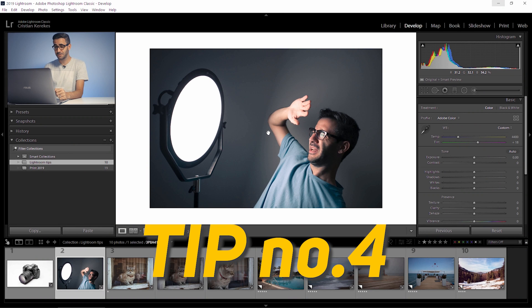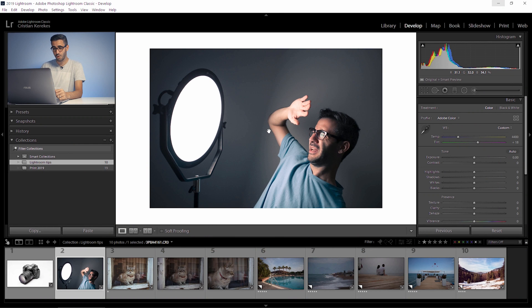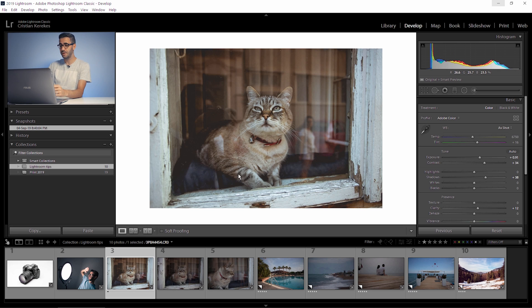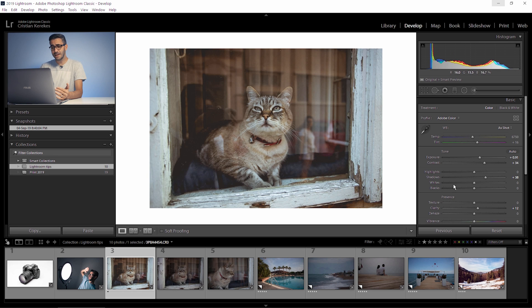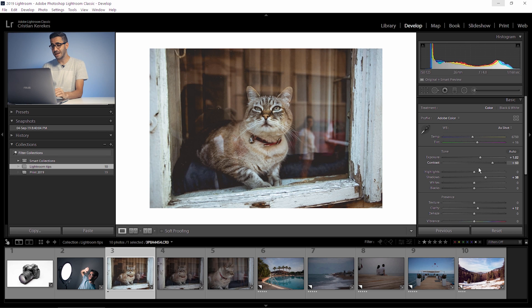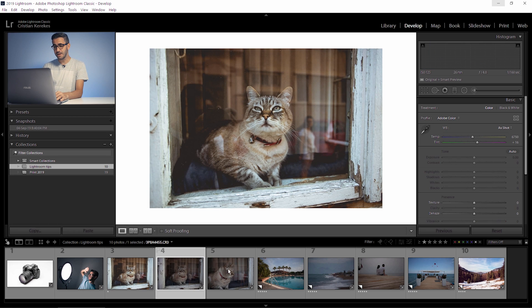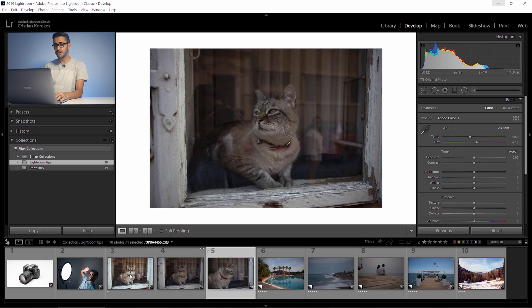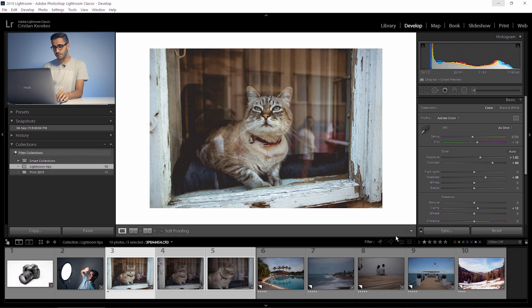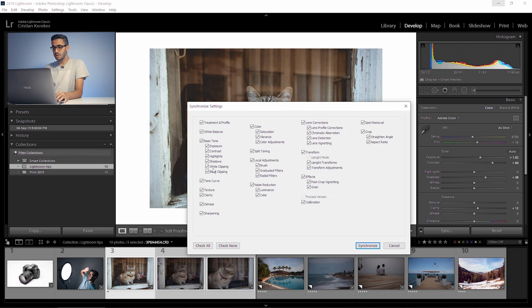Okay so let's get back to tip number four. This is a great tip when syncing files very fast. So you probably know already that after you edited one photo and you have a series where you want to apply exactly the same editing, you press shift, select all the photos and then you press sync. This window pops up and lets you choose which of the settings you want to sync with the other photos but there is a much quicker way to do it.